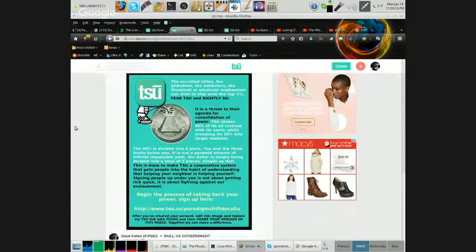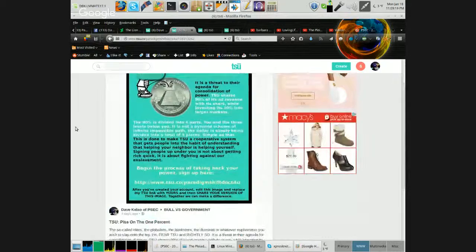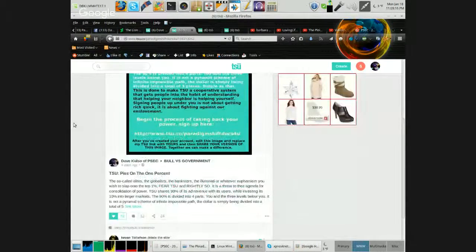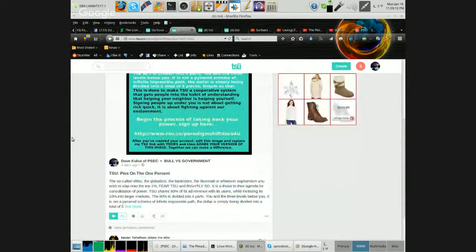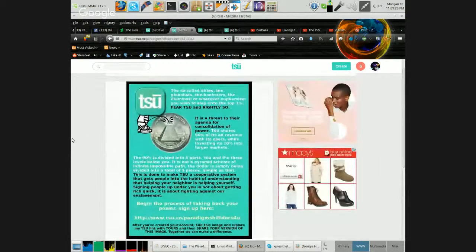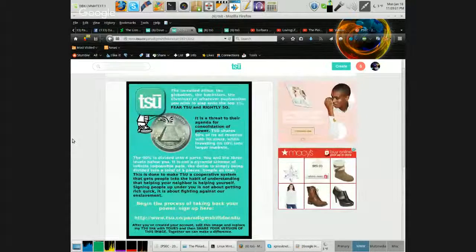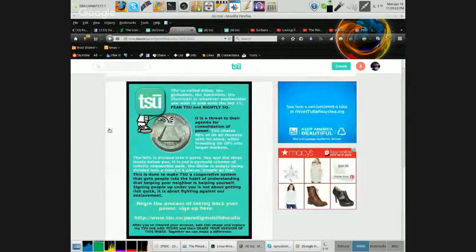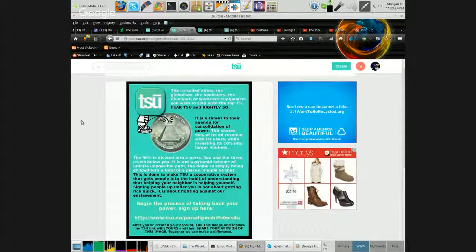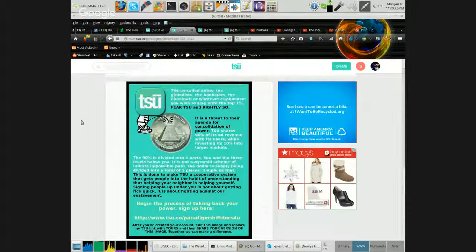And then this one has 76 likes, 24 shares. It's got the little piss-on thing with the all-seeing eye and TSU and so on.